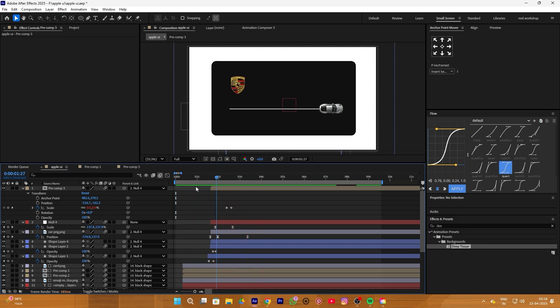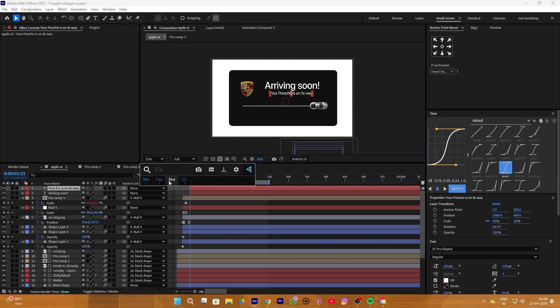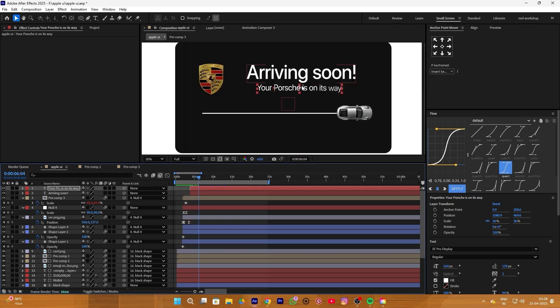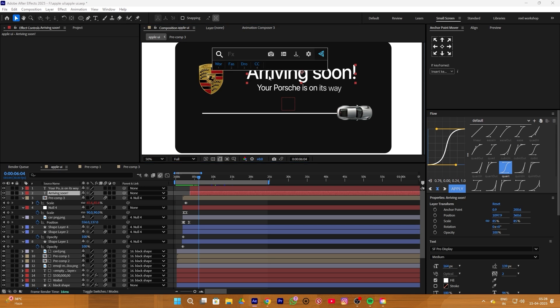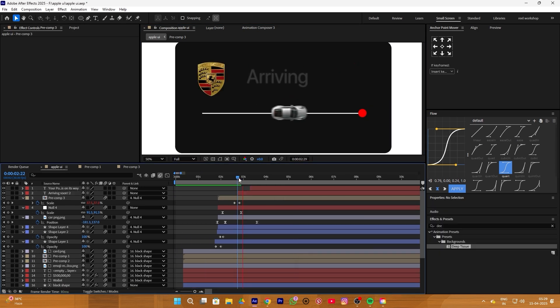Next I added two text layers: first is 'Arriving Soon' and the second is 'Your power is on its way.' Simply adjust both of them. Then we add an effect called Word Rampler to our second text layer — you can find it in the asset pack. It will basically look like this, and we apply the same effect to the 'Arriving Soon' text as well. Then simply adjust both texts accordingly.